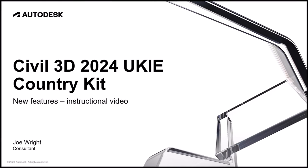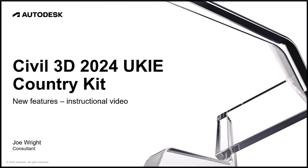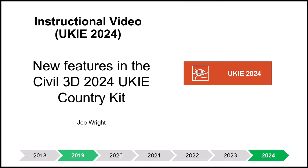Hello, my name is Joe Wright and I am the guy who has been responsible for the UKIE Country Kit since the 2019 release of Civil 3D.